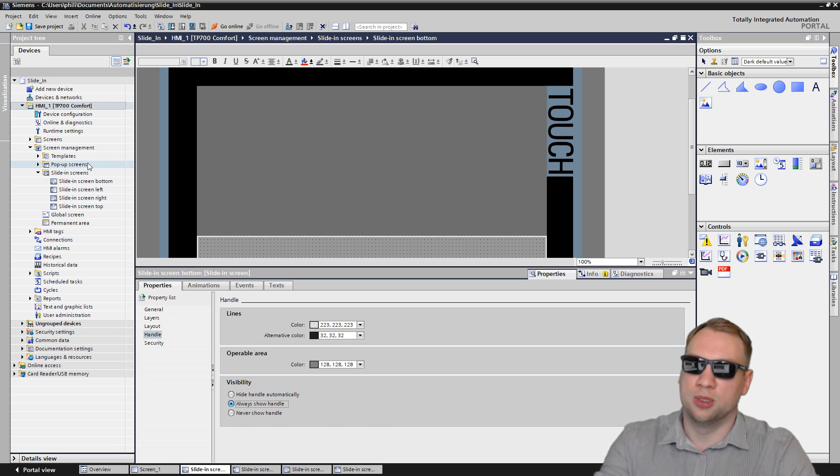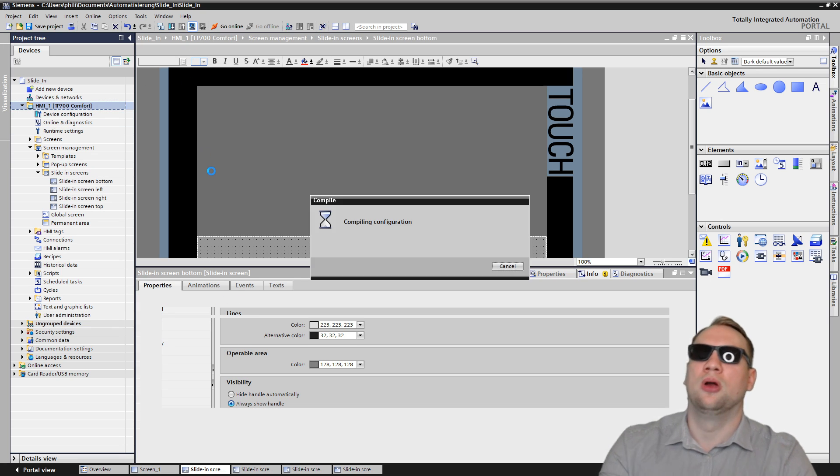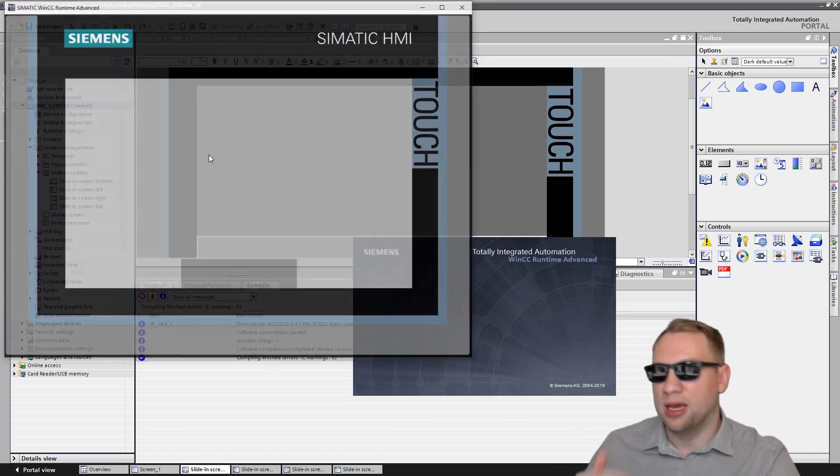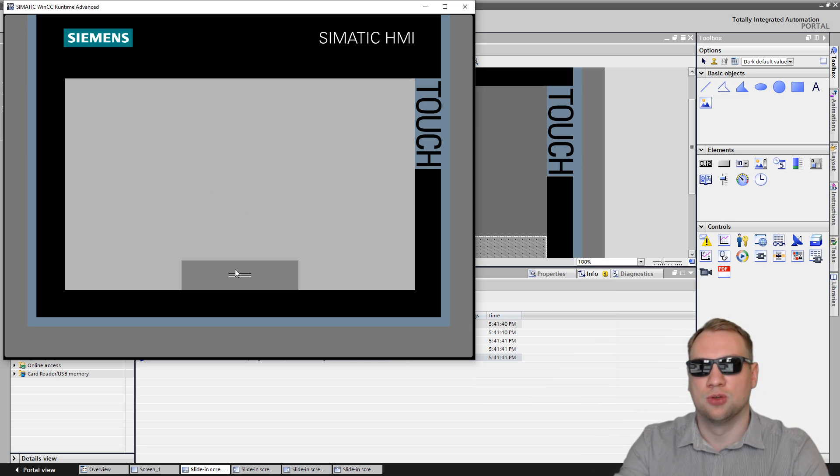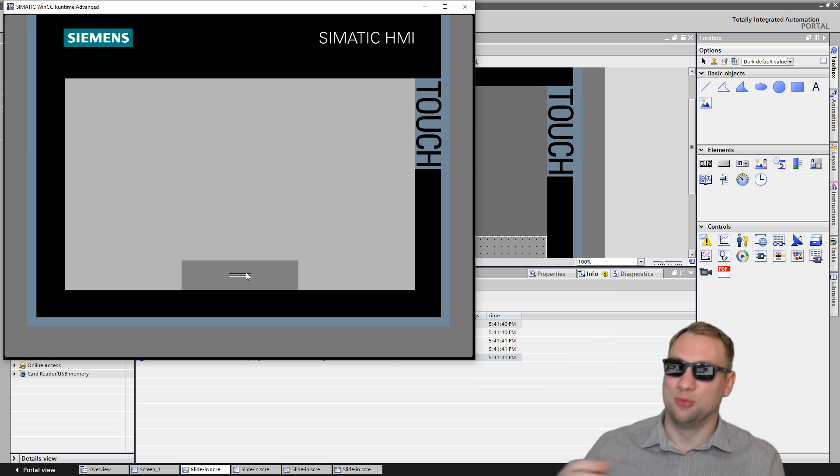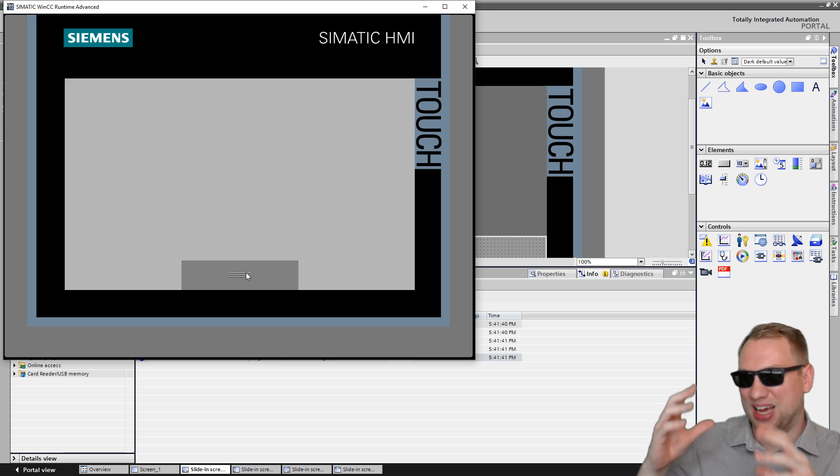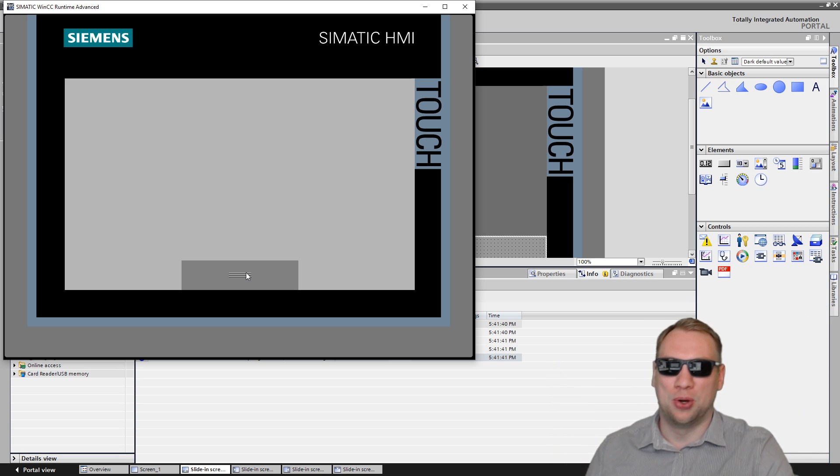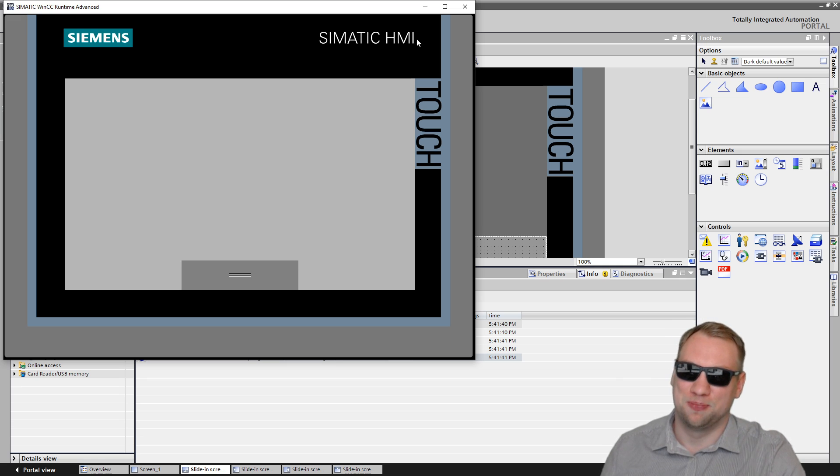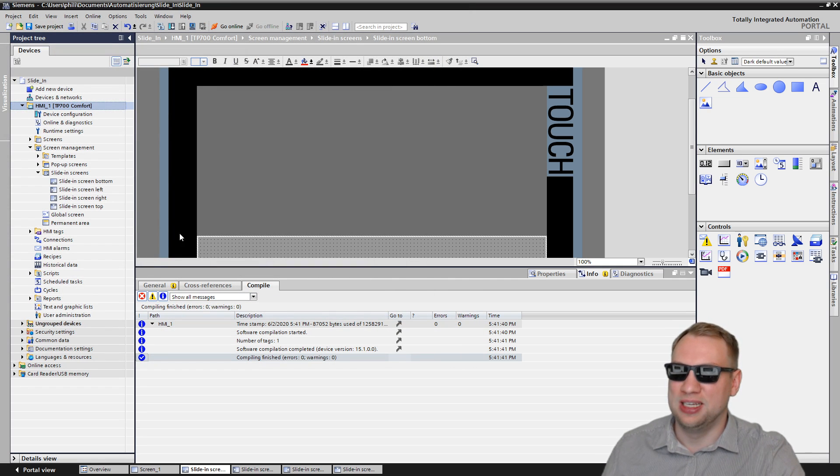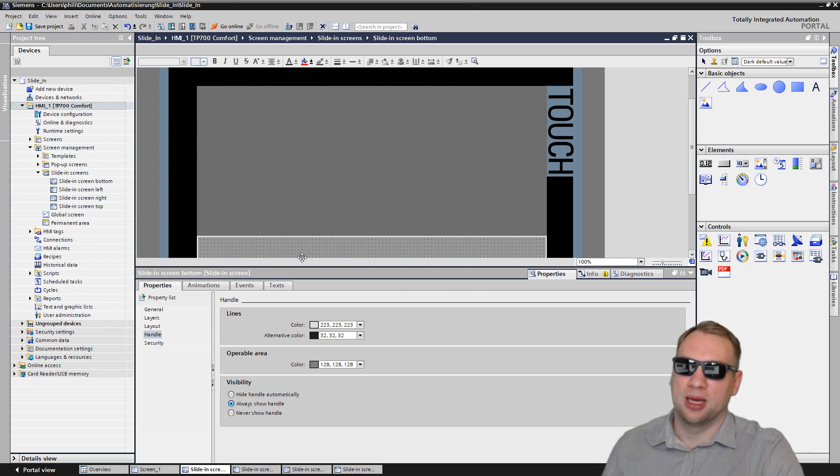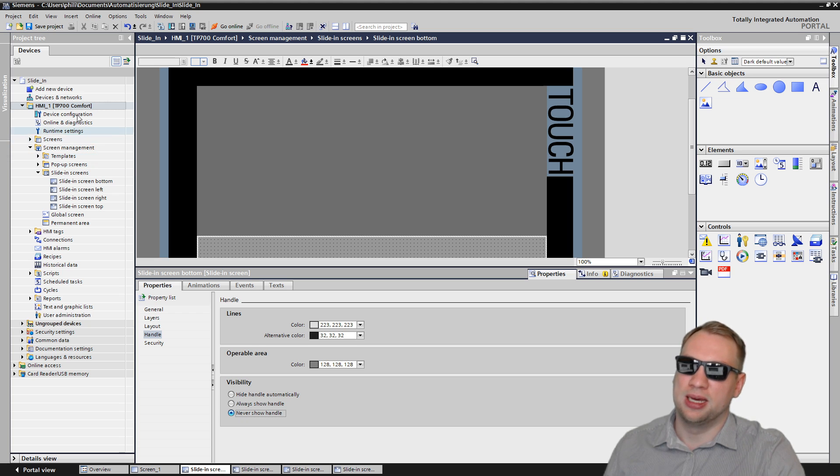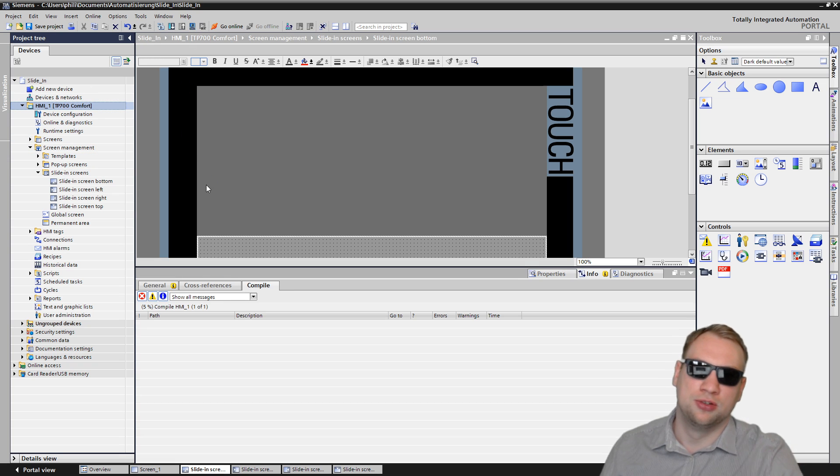Of course, we can change that. Going back to the screen, going back to properties, and there is the handle. And here we have the visibility. Hide handle automatically, so you don't see it unless you click, and then it's there. If you want to show the handle, always just click always showing the handle. So now it will always be there indicating we have a slide-in screen available. That's not recommended with small screens.